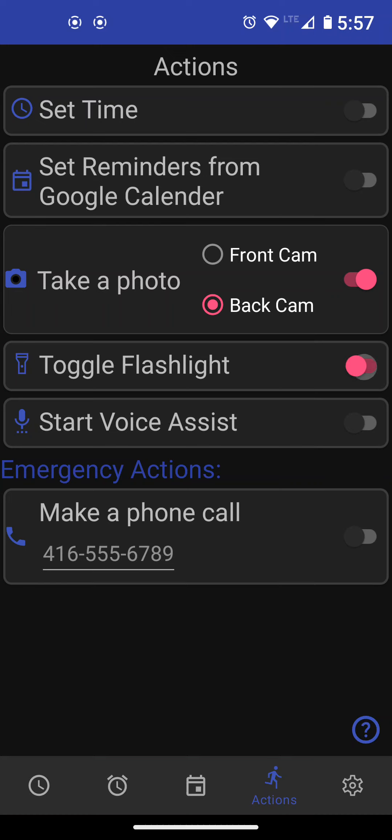You can toggle the flashlight. The last one is emergency action. You can enter a phone number here and then if you're in an accident or something like that and you're not able to operate your phone, you can just press a button, this lower right button on your watch and then the phone will dial for you the number that you've entered. I don't think Google will let you enter 911 emergency numbers, but you can call your friend or something like that.